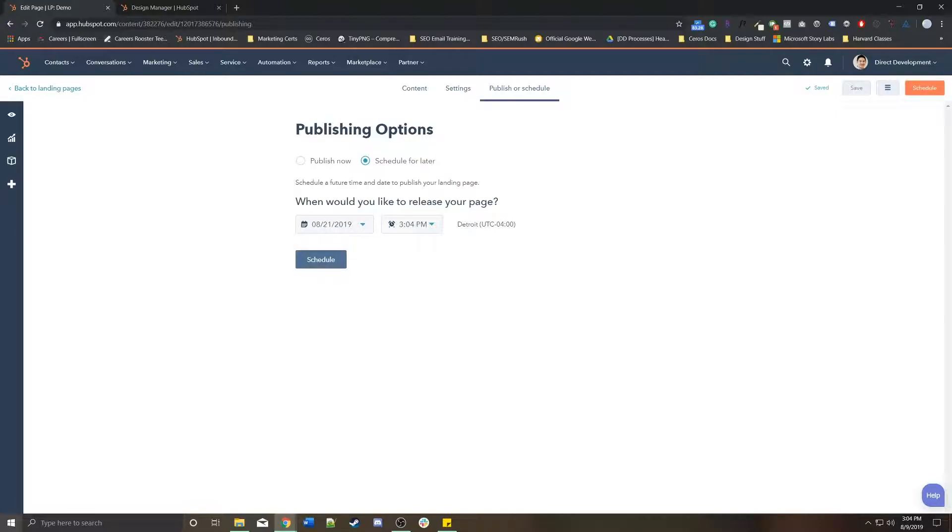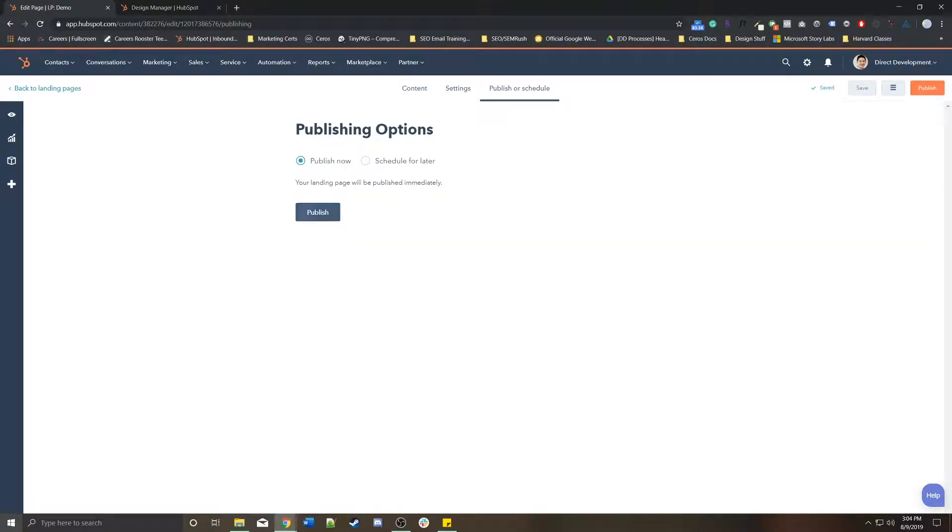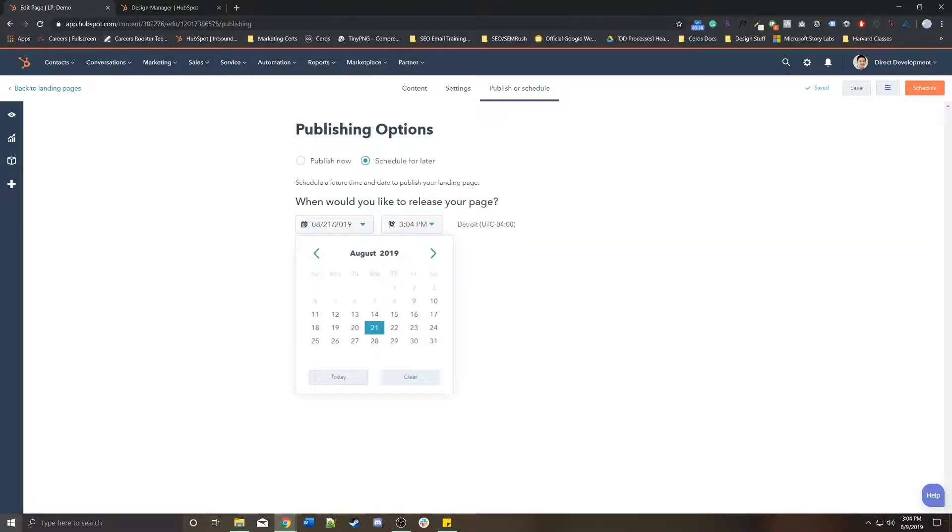When you schedule this page, this page will remain inactive. If somebody tries to go to info.directofland.com slash demo, they'll receive a 404 page until that specific time on the 21st. Then the page will go live.